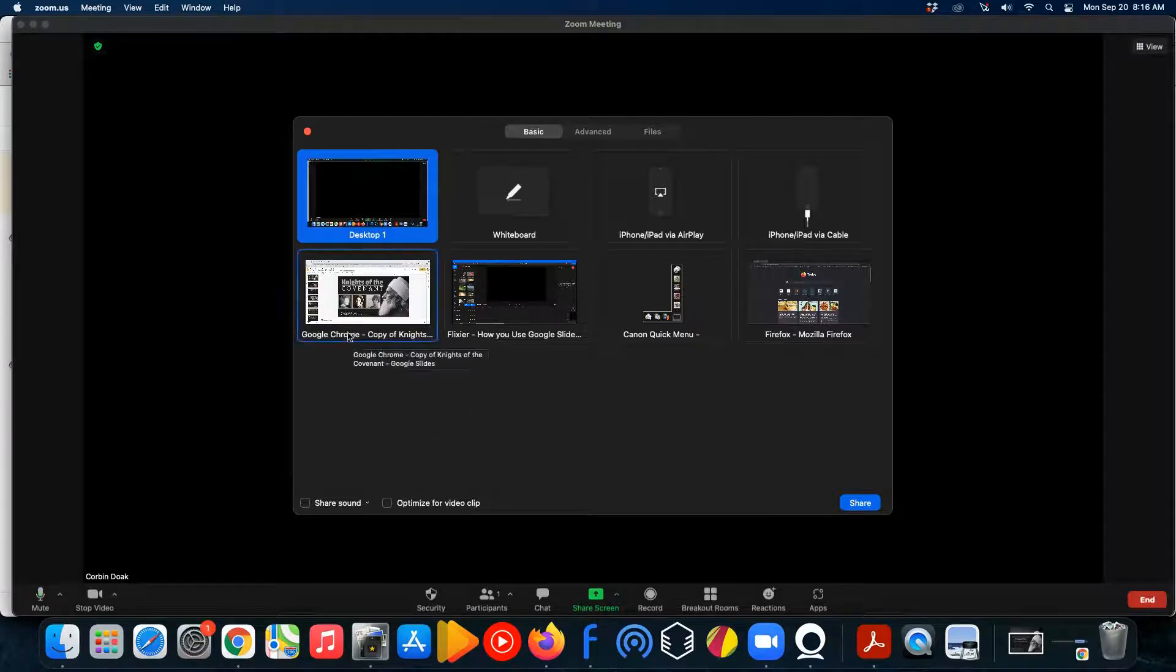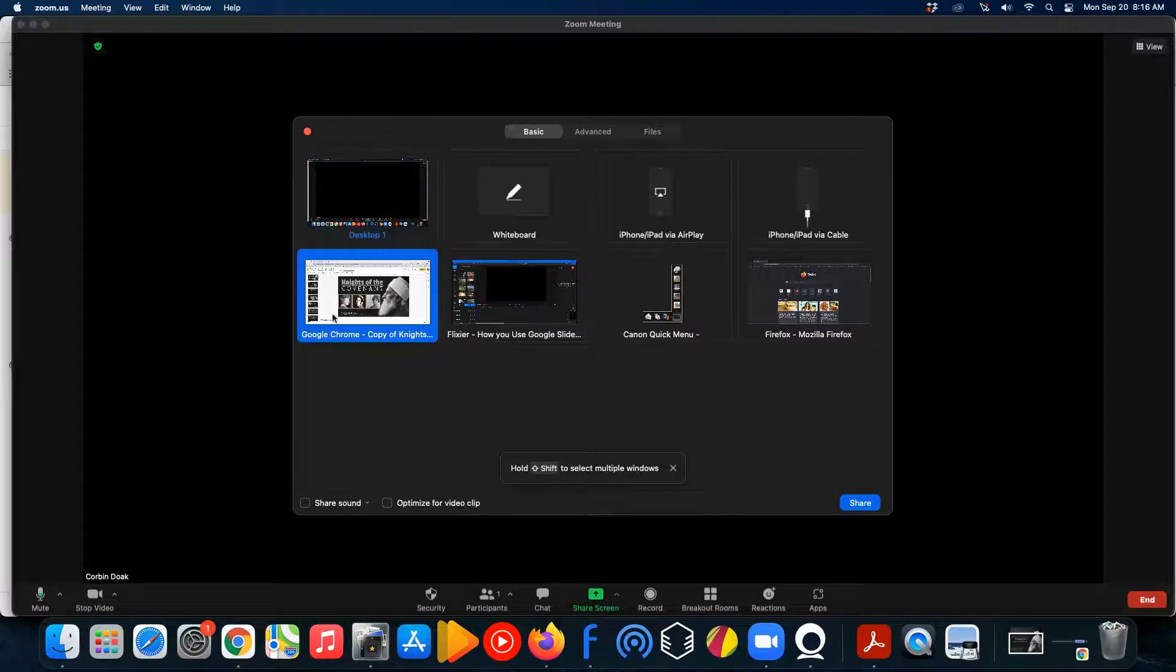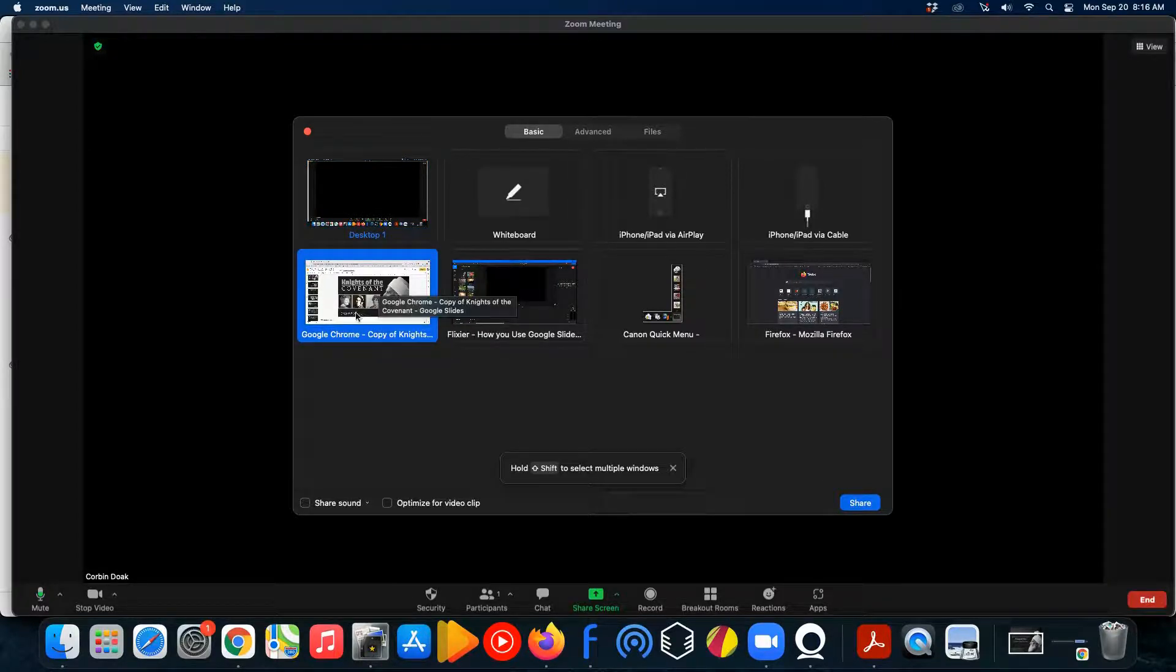So, the Google Chrome window that you have opened ready, you can see it. You go ahead and click that.